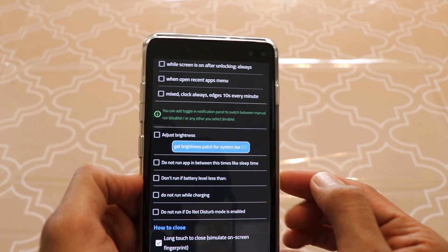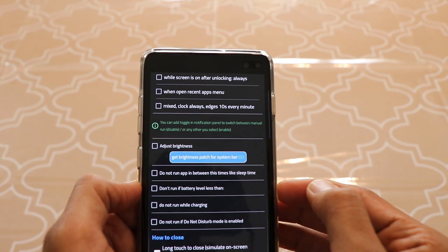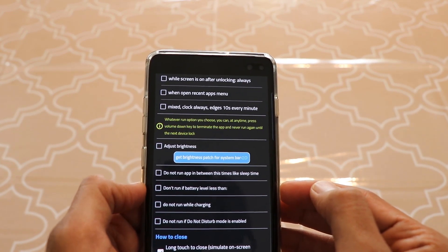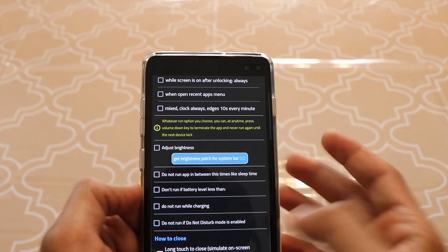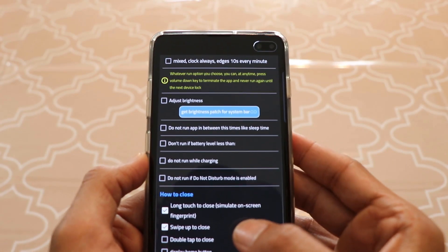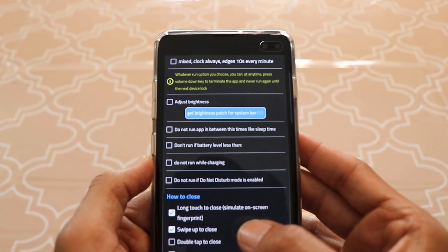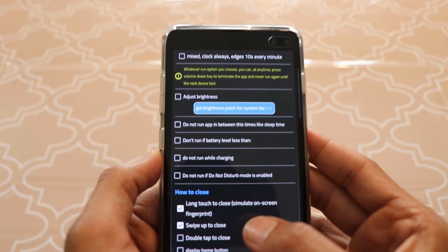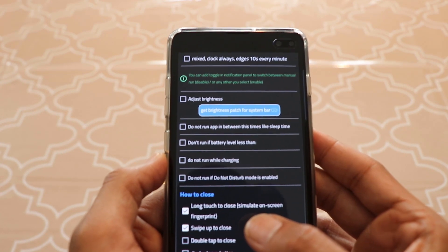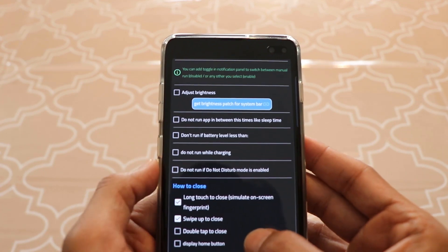There's also an option to not run the app if the battery level drops below a certain percentage, but I'm okay without that since my battery doesn't really run out. One good thing to note is that this app runs always in the background, but as I mentioned, it consumes very little battery. I've been using it for two weeks and haven't seen any pop-up ads or battery issues.